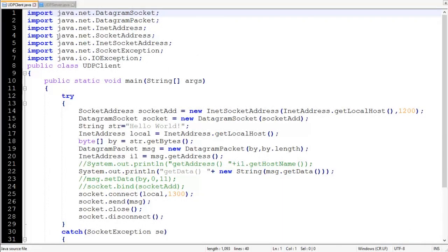Hi everyone. In the previous video we completed the theoretical part of connectionless socket, and today we are going to see a practical view of connectionless socket. First of all, we start with the import section — we have to import certain classes in order to use them in this program.